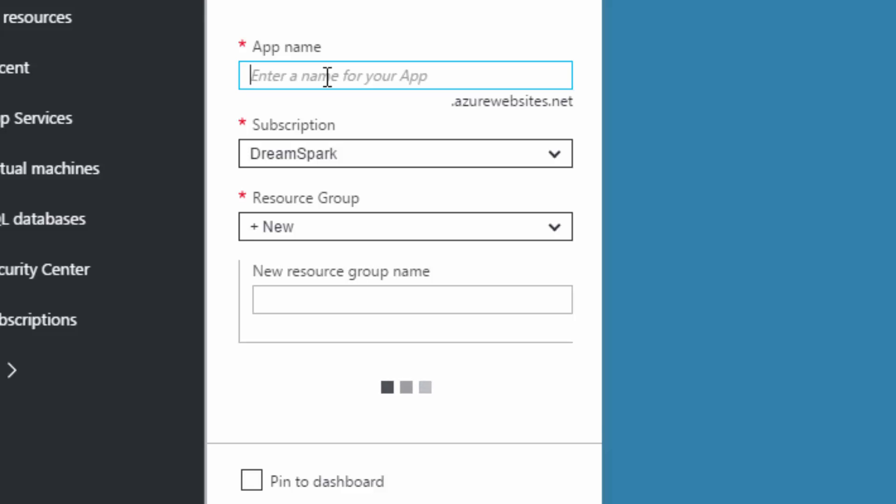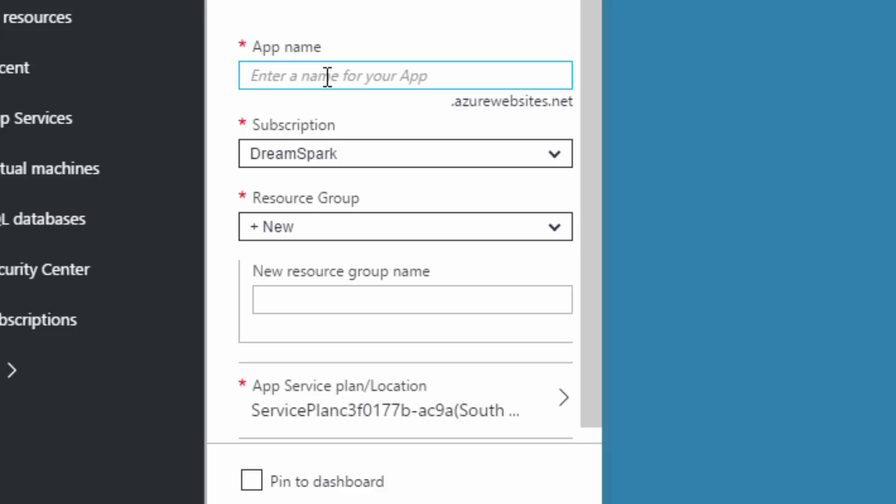The app name is anything you can use to browse the site later, so I'm going to use Man United. The subscription is DreamSpark, and I'm going to use a new resource group and call it...